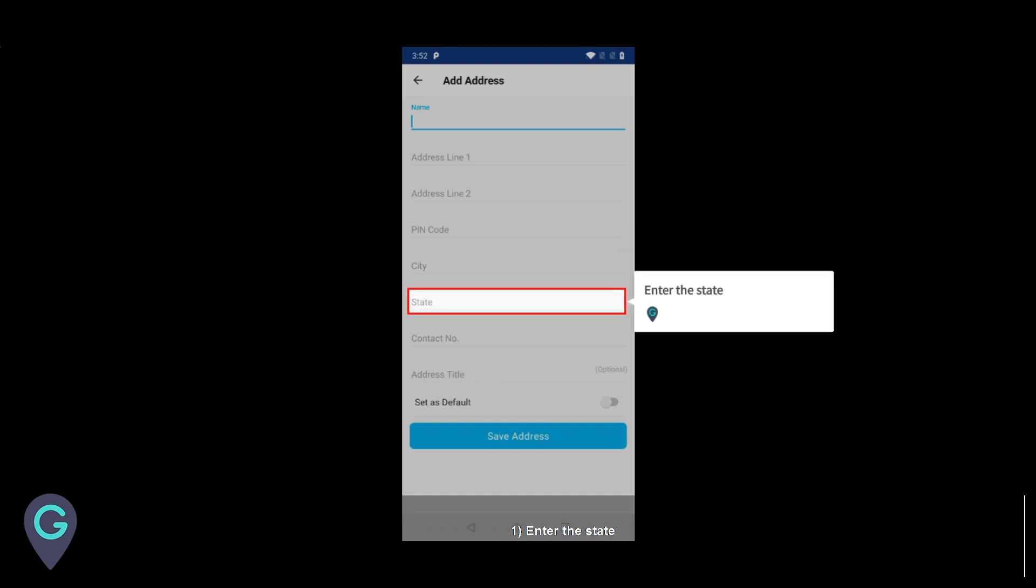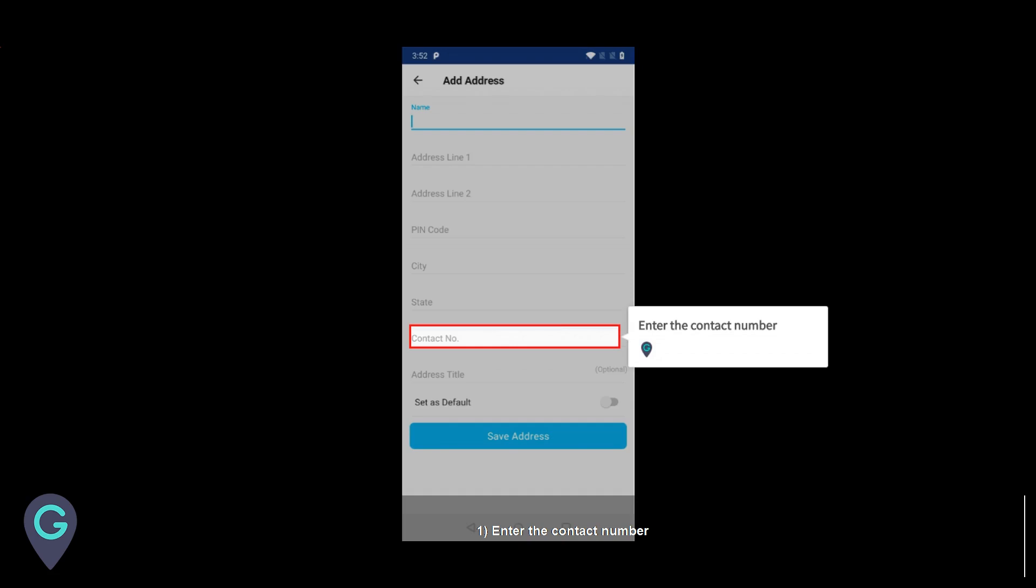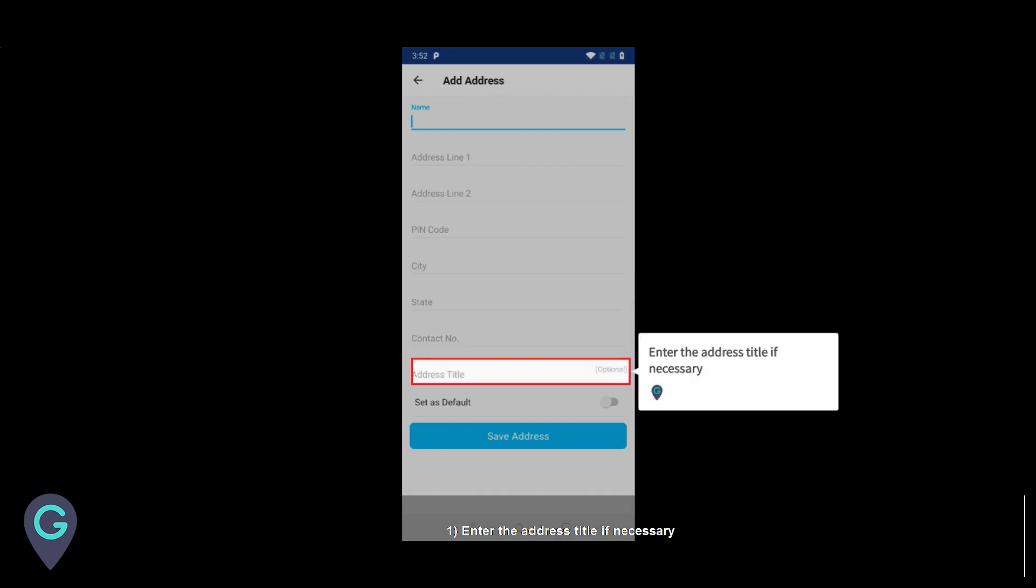Enter the state. Enter the contact number. Enter the address title if necessary.